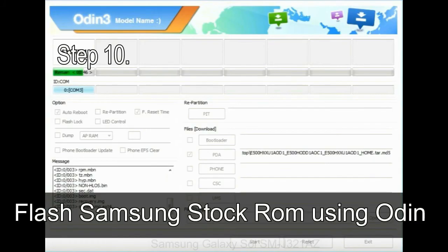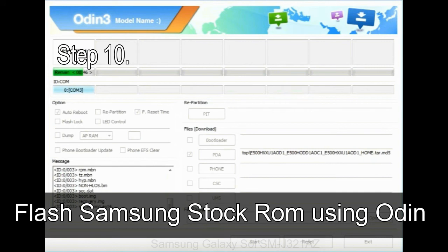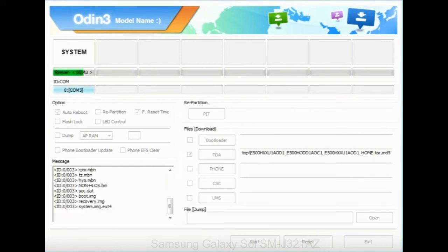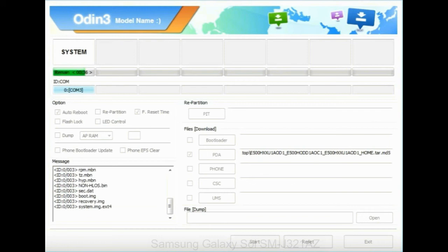Step 10: Now click on the Start button in Odin to begin the flashing process. Step 11: Once you see the green pass message then remove the USB cable from the device. During this process, your device will restart automatically.